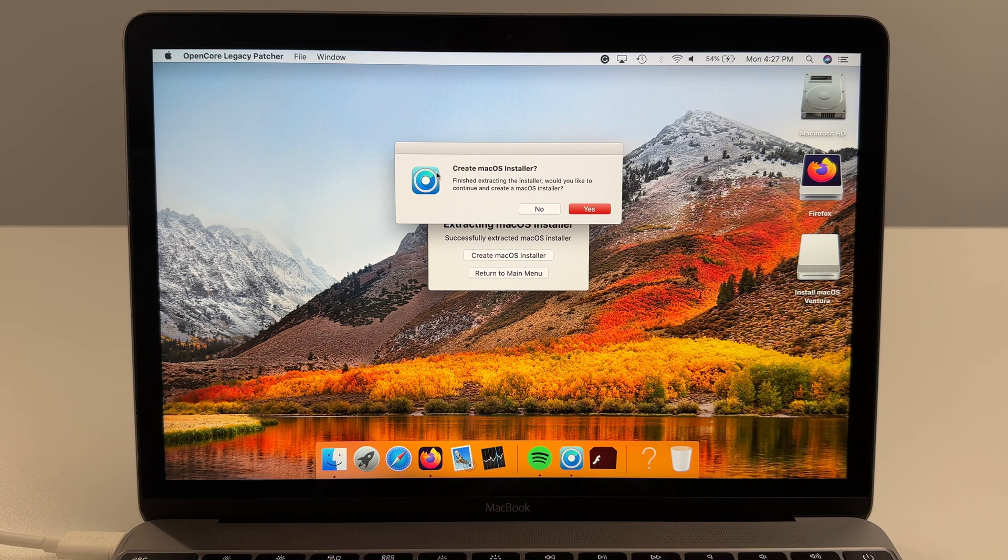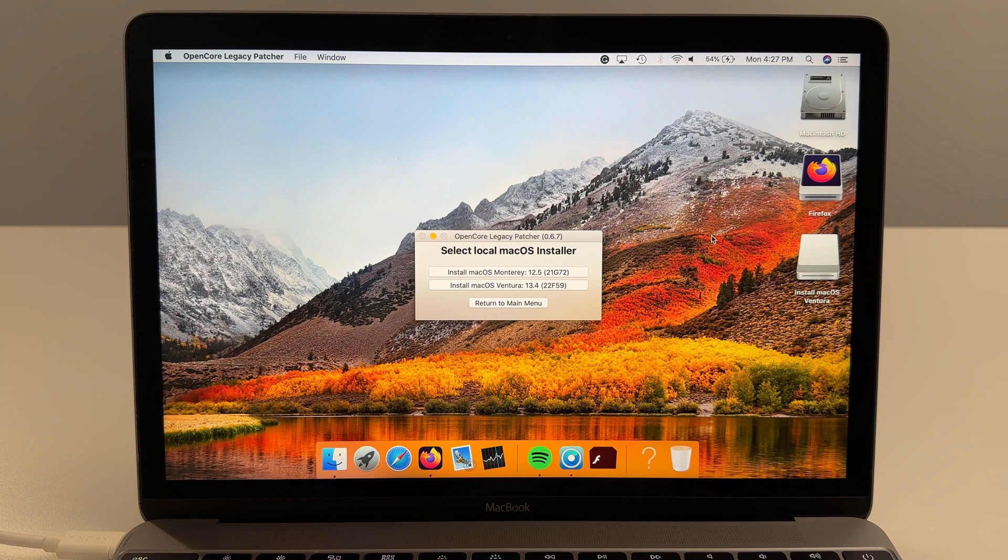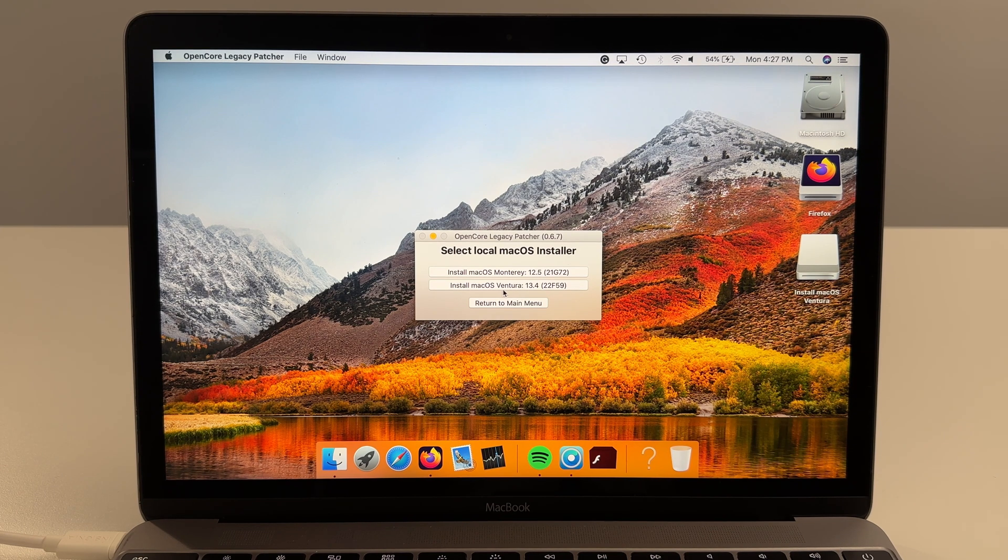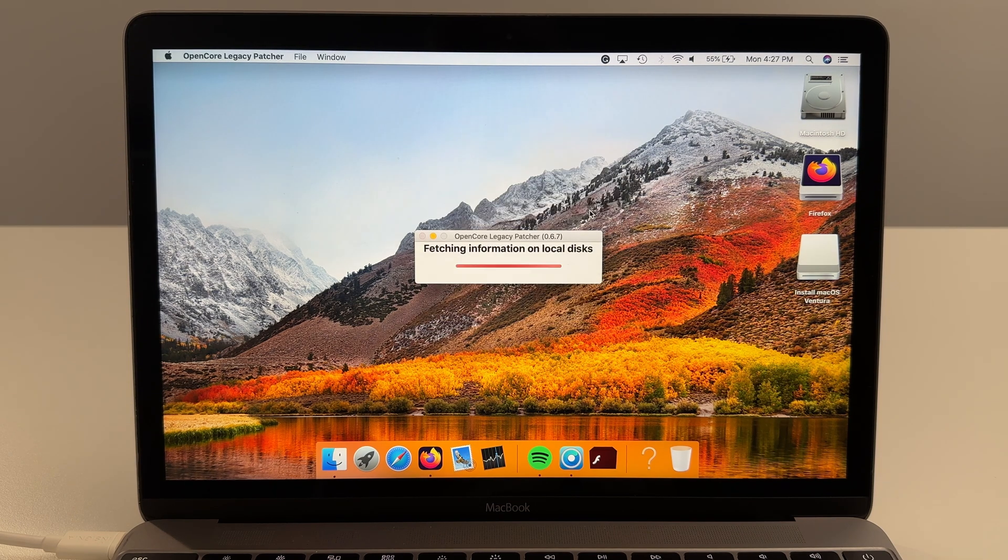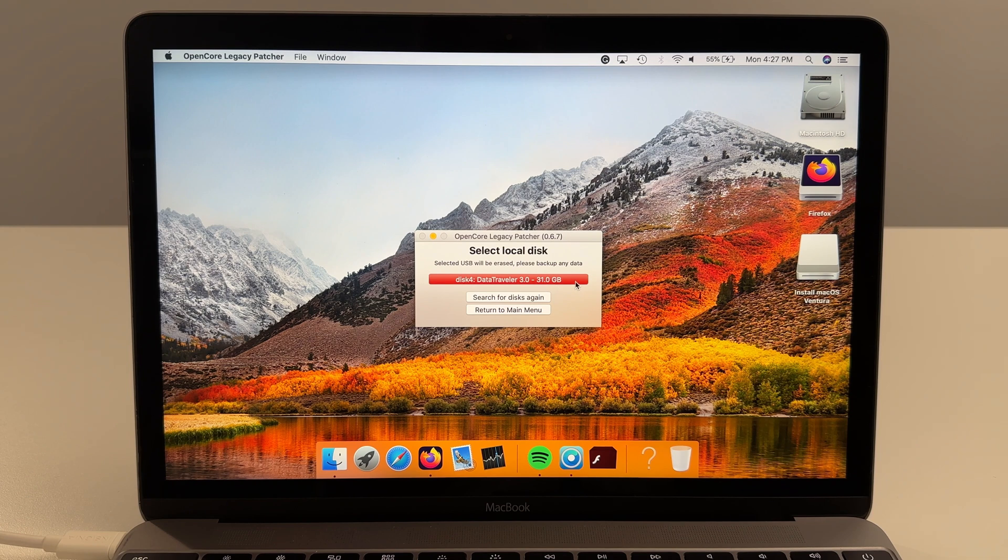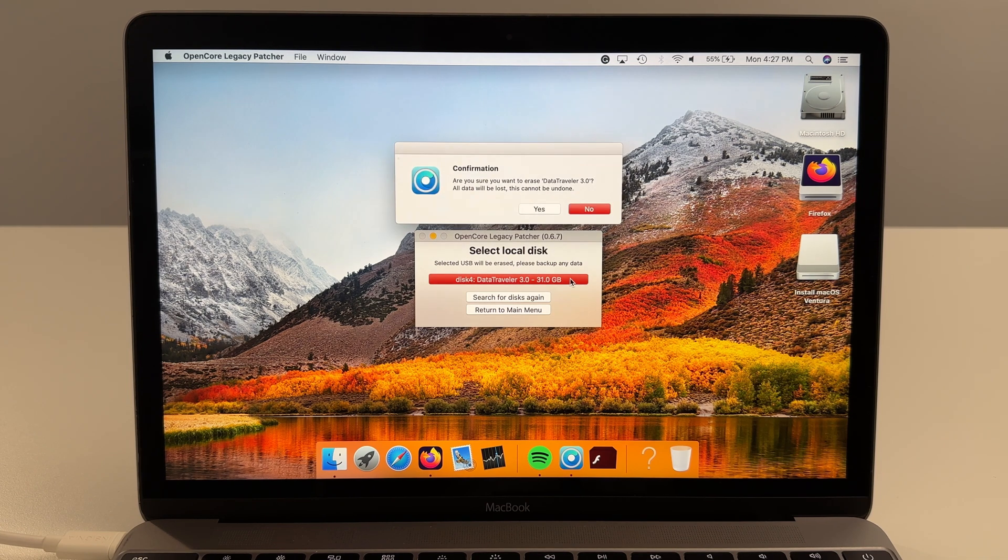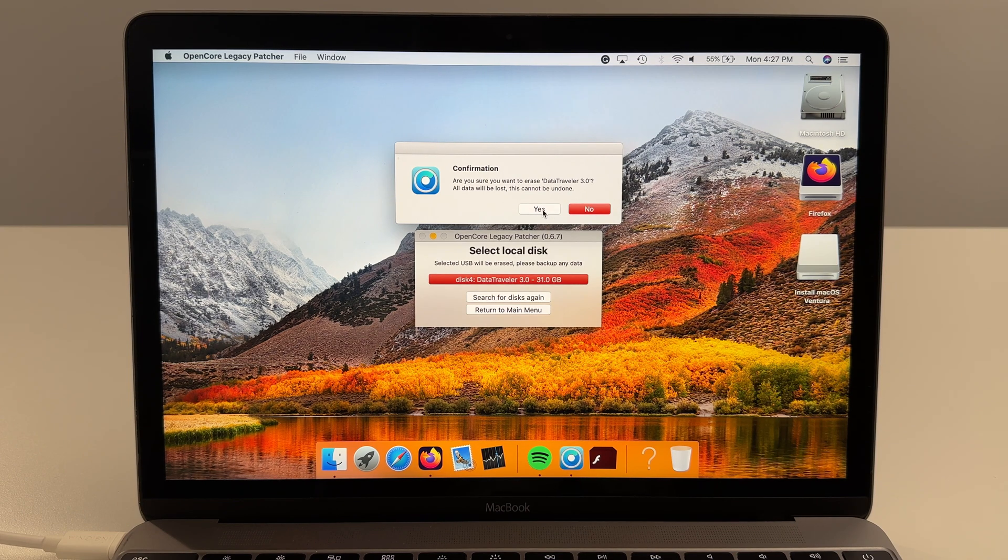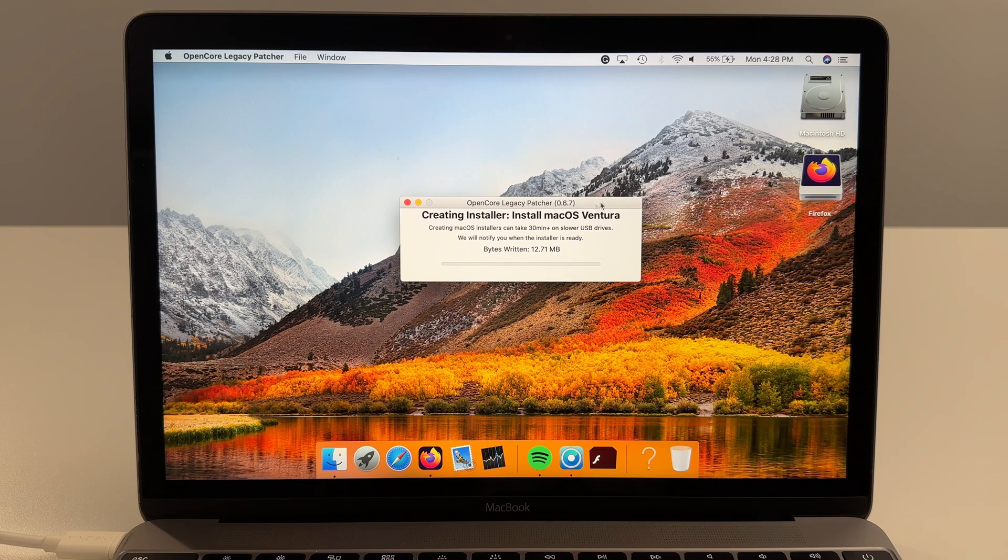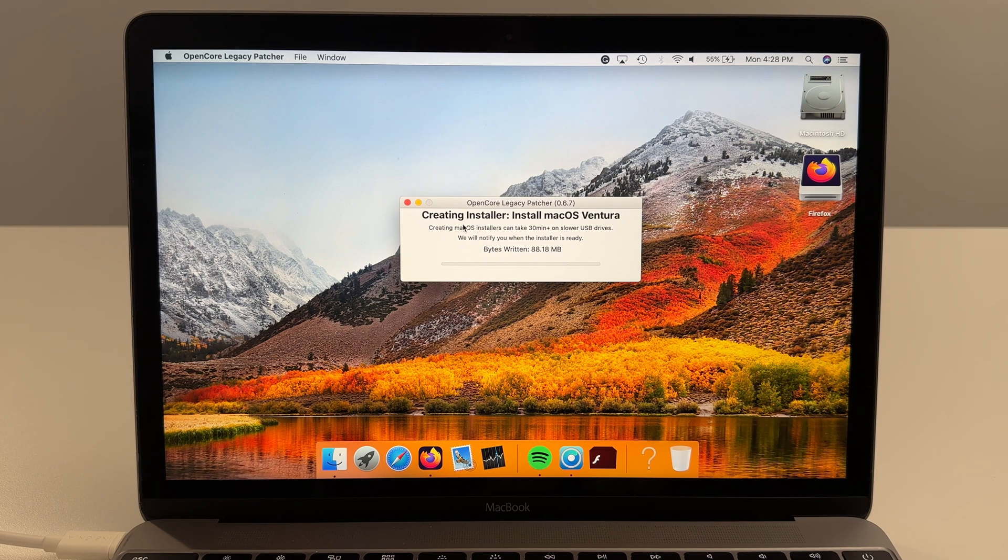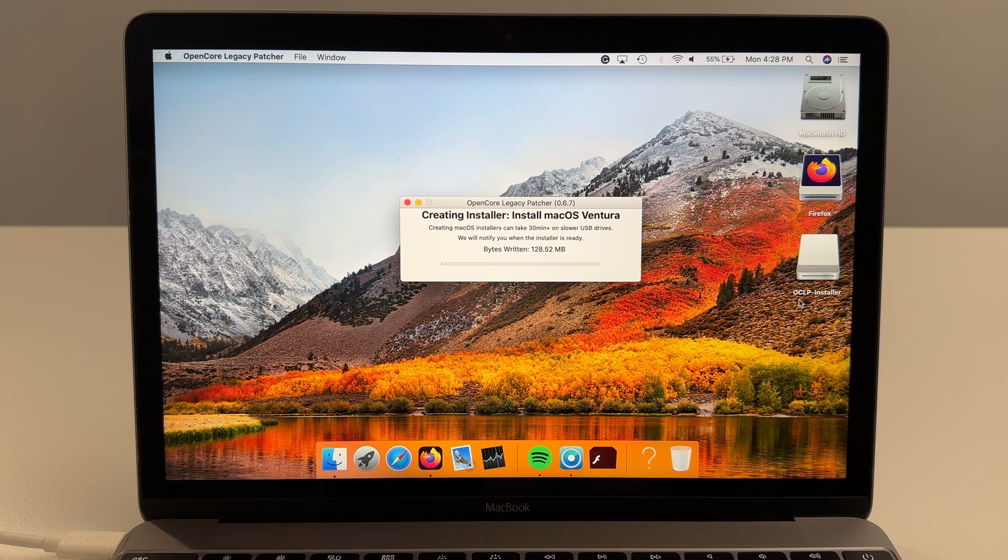Once extracted you'll see this window pop up. It says Create macOS Installer, we're going to select yes. Now we're going to select this one that we just downloaded, Install macOS Ventura, click OK. Data Traveler, that's the USB we plugged in, we'll select it. Are you sure you want to erase data on the Data Traveler? We'll select yes. Now it'll prompt you for your admin password on the computer one more time and then it'll begin creating the installer which is basically moving the installer over to the USB we plugged in.